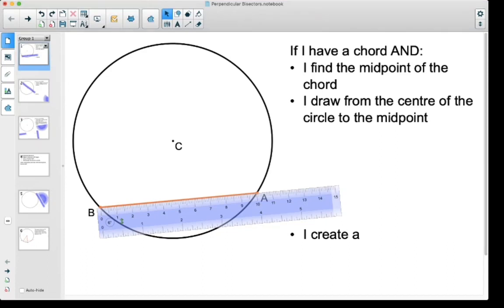We're going to keep looking at circle properties. So we've got a new one here. I'm going to go through three different ways of looking at this before I fully define it.